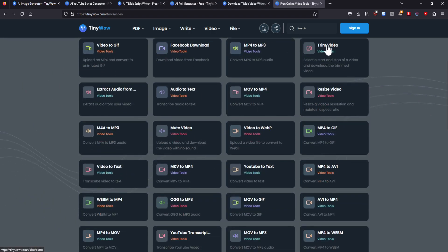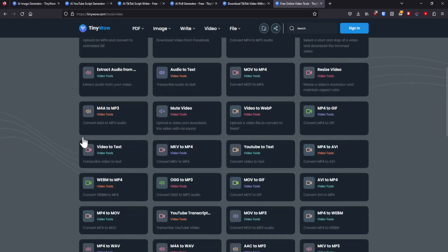You can trim a video. So let's say that you only want a certain part of the video. Well, there you go. You can resize a video, like the resolution and stuff.